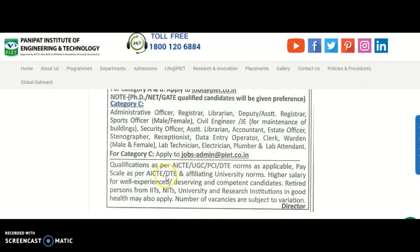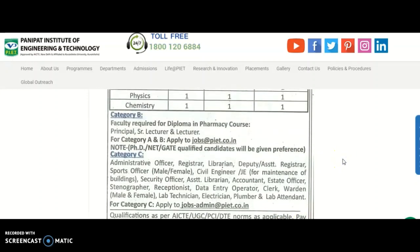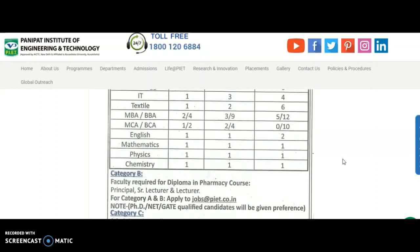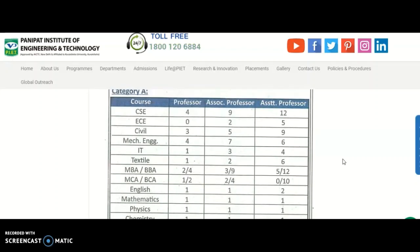Qualifications and all other requirements are as per the ACT, UGC, PCI, or DTE norms as applicable. Pay scales are also as per the ACT, DTE, and affiliating university norms. Higher salary for well-experienced or deserving and competent candidates. Retired persons from IITs and other universities and research institutions in good health may also apply. The number of vacancies are subject to variation.